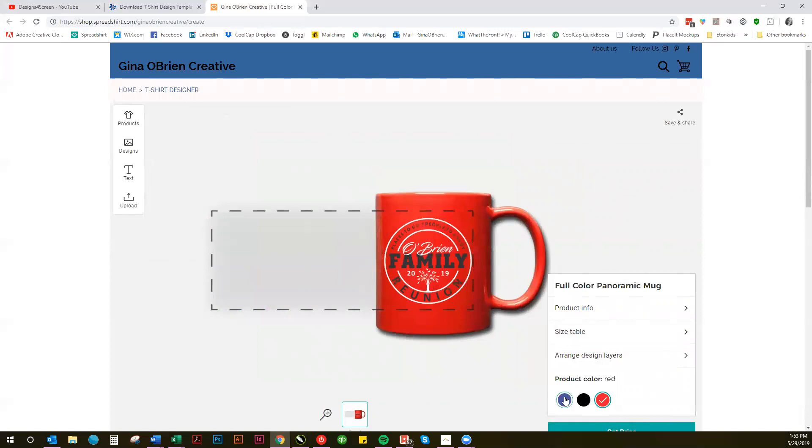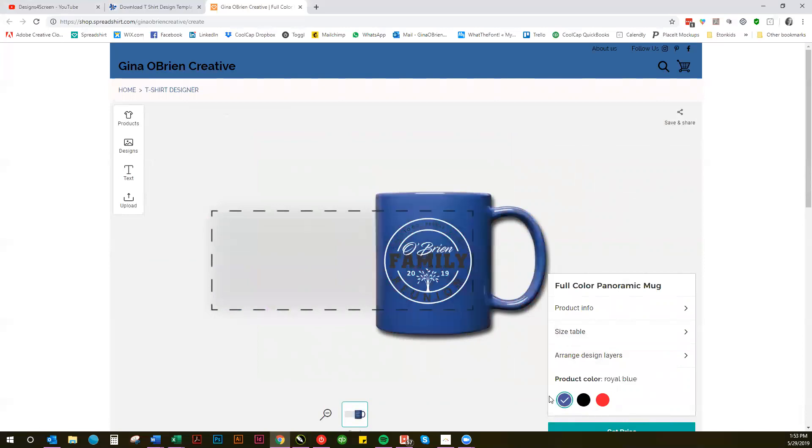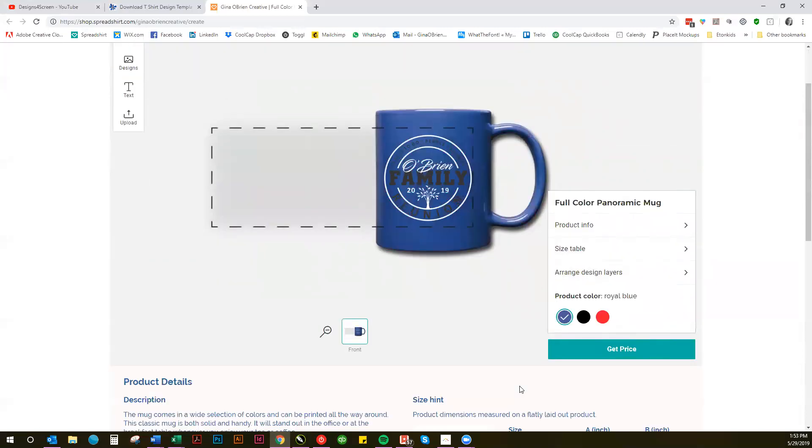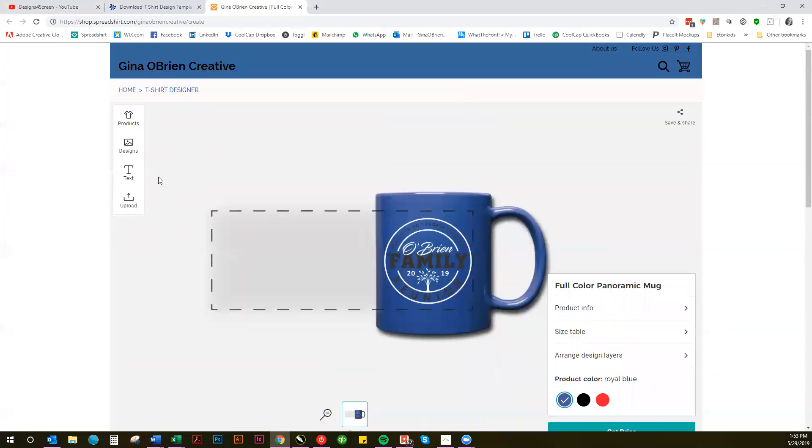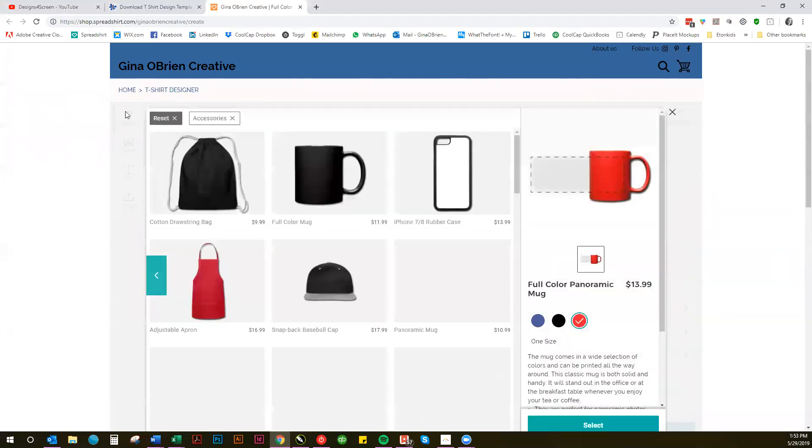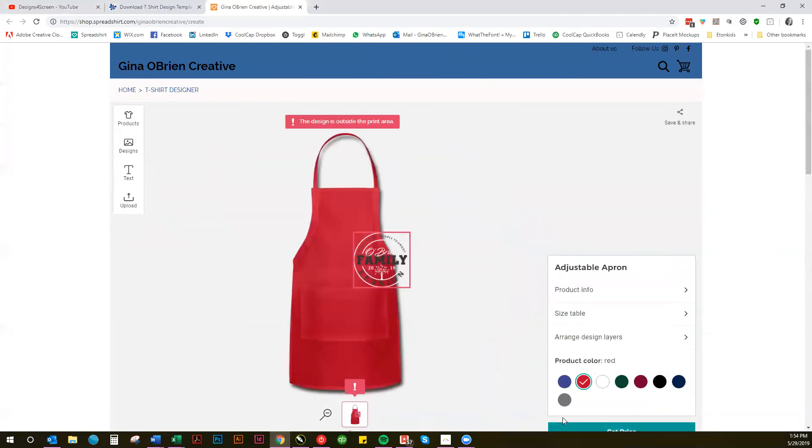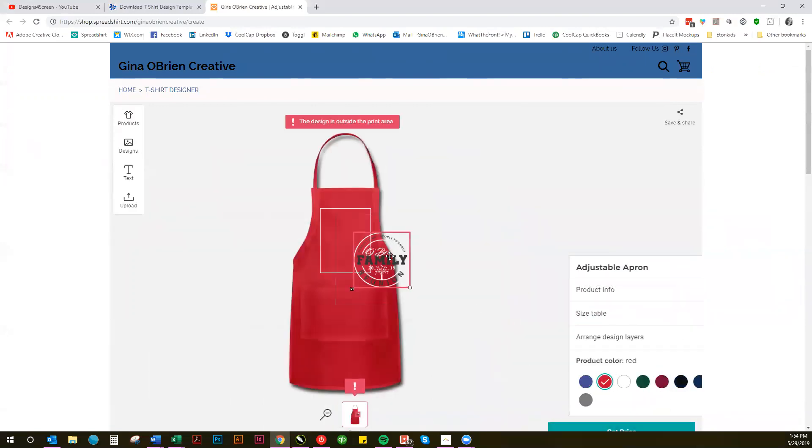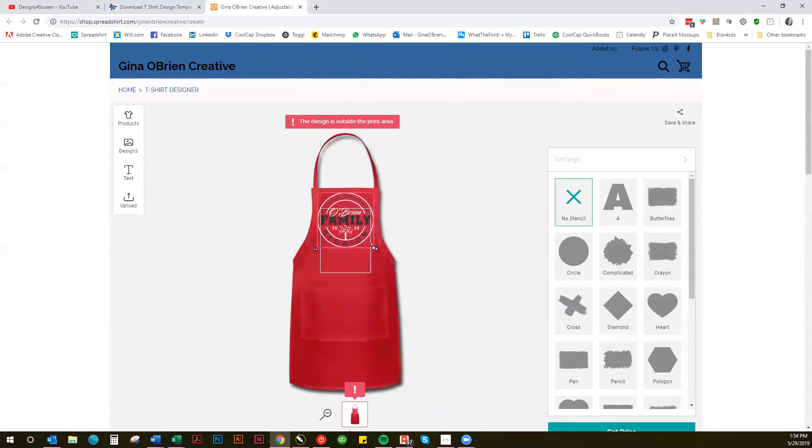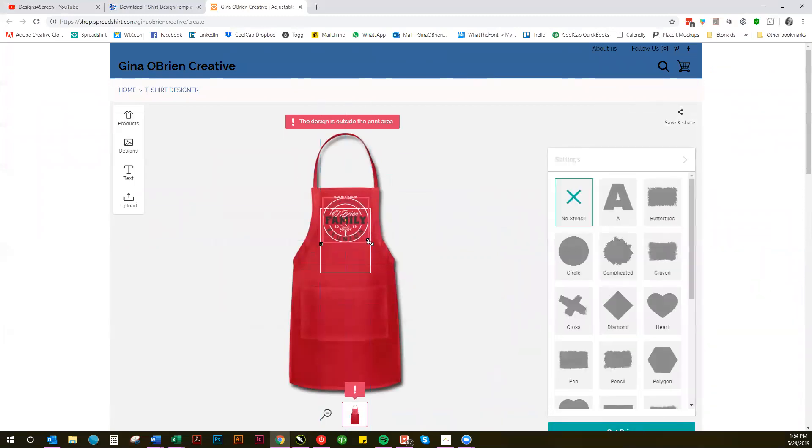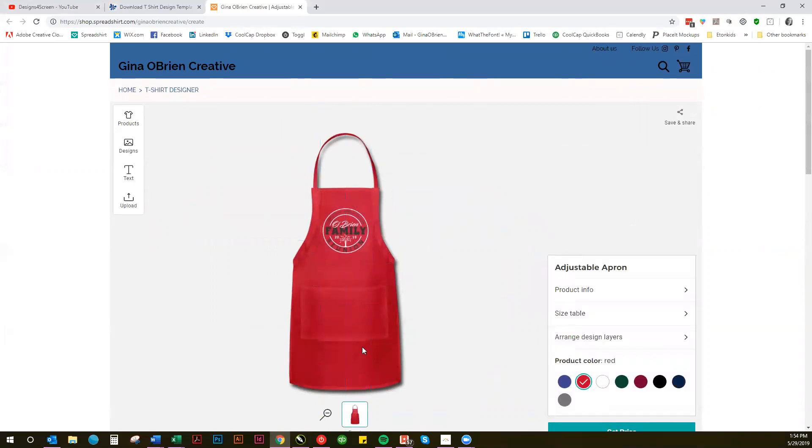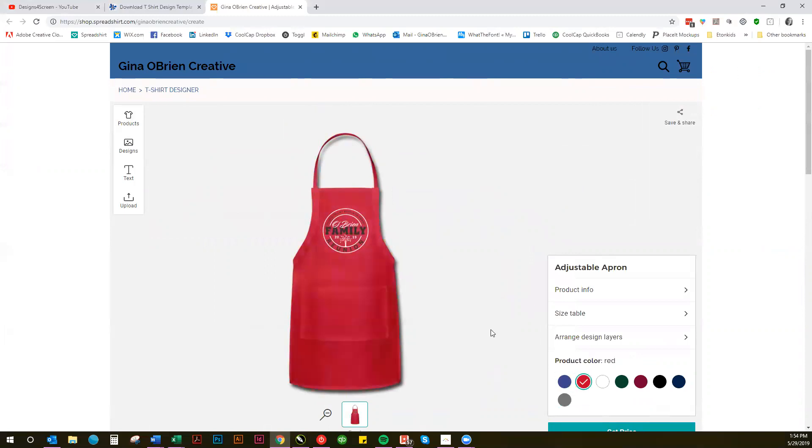That's what it would look like on one of the mugs. If you want to change it to blue, see how that would look. Of course it's not going to look good on black probably because they've got the darker lettering in there. I'm going to put it on an apron. You could do that if you're having a family reunion cookout or something like that. That might be appropriate for an apron design. Of course there's colors available for that as well, so that could be a cool idea for a family reunion.